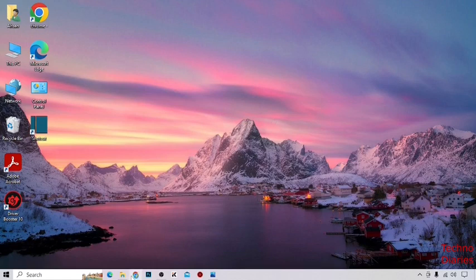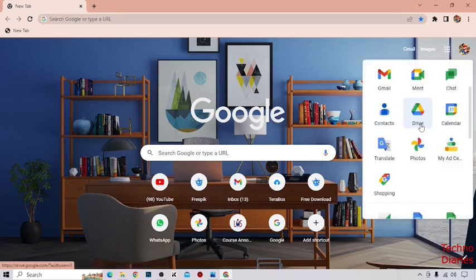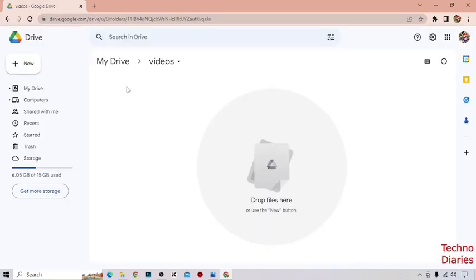To upload a video in Google Drive, simply open Google Chrome, and after that you can see the Google Apps option. Click on it. There you can see Google Drive, so click on it.